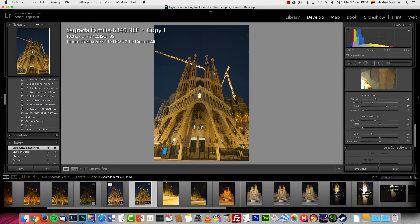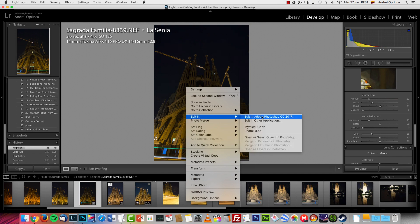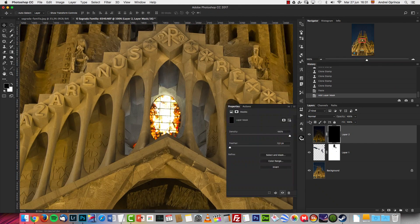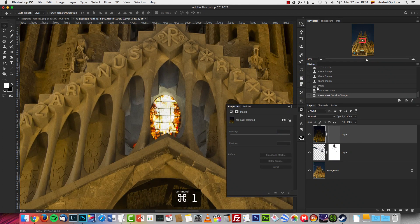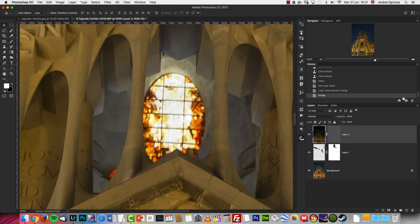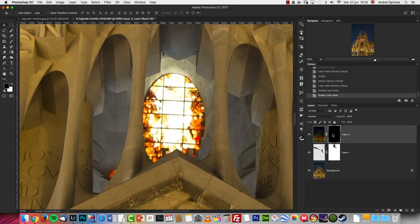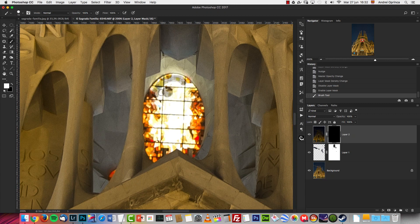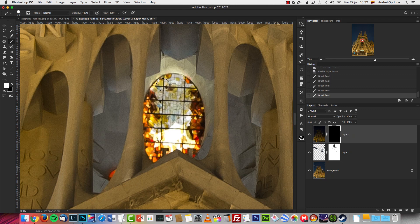I'm going to get the other image — the underexposed one — and add it in Photoshop. I'll crop it and paste it right on top, then create an inverted layer mask and drop the density a bit so I can see to adjust it. With the brush, painting with white and a slightly softer brush, I'll paint to recover the window detail — it's still a bit underexposed but we're going to fix that.